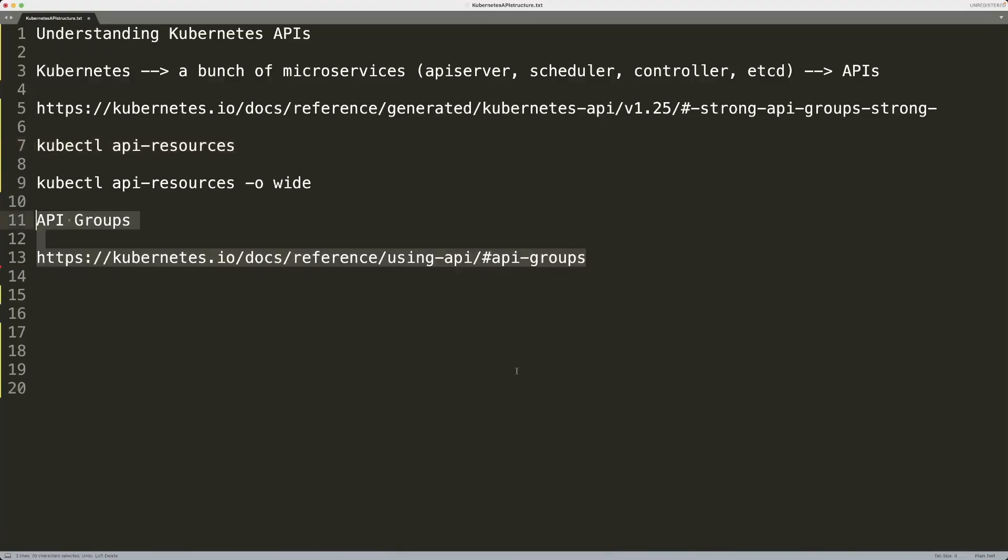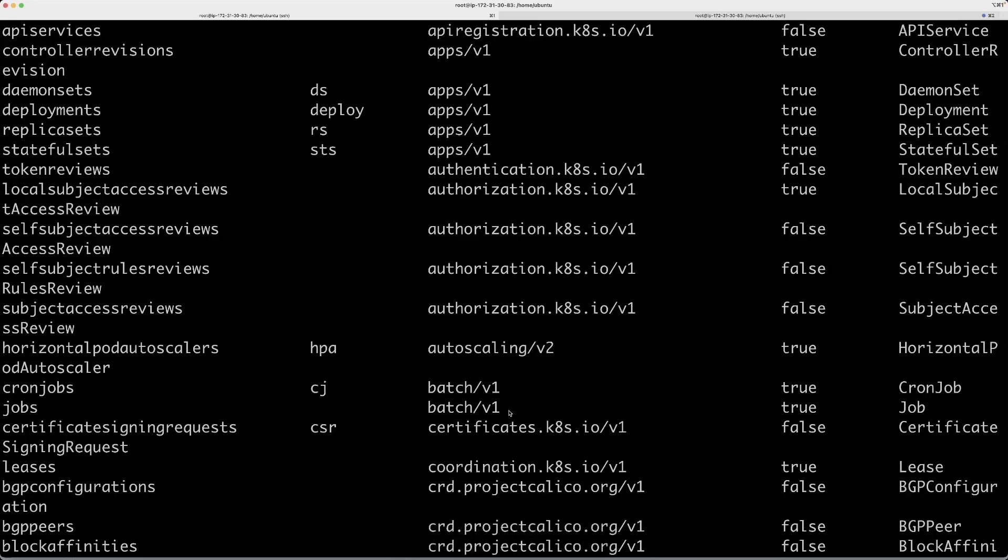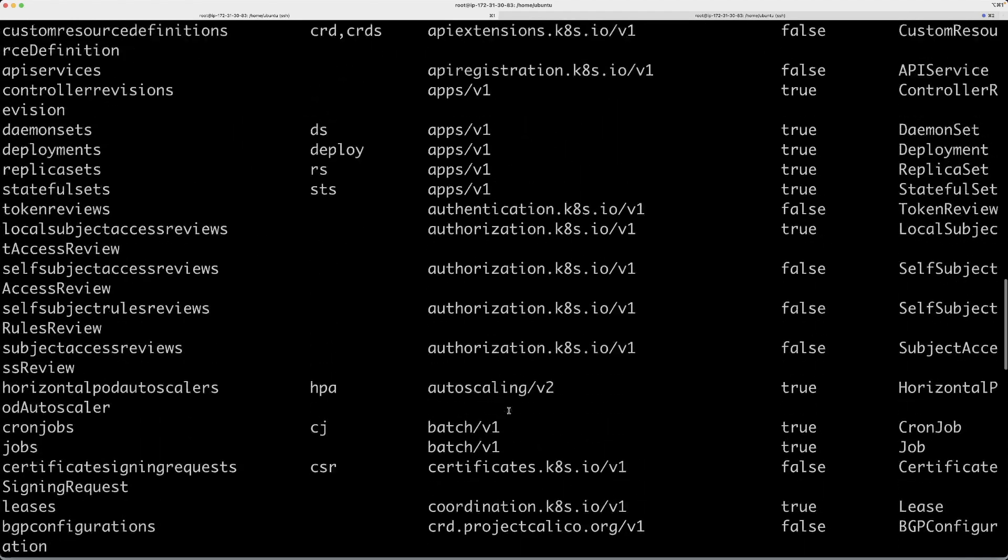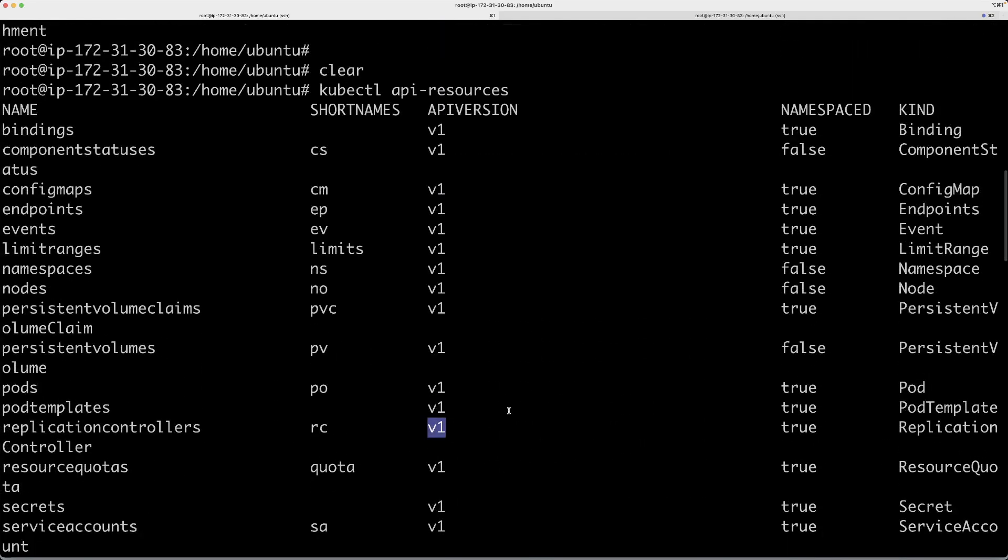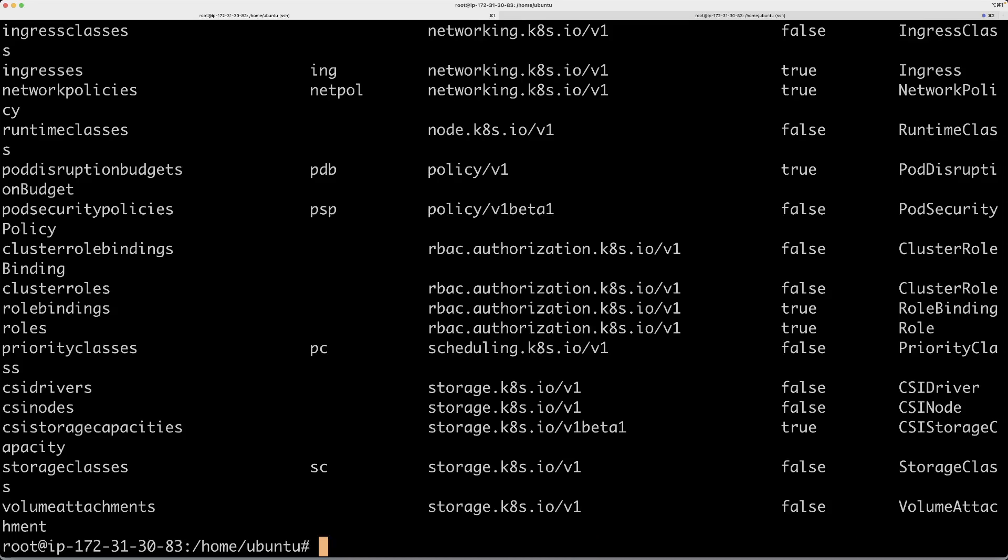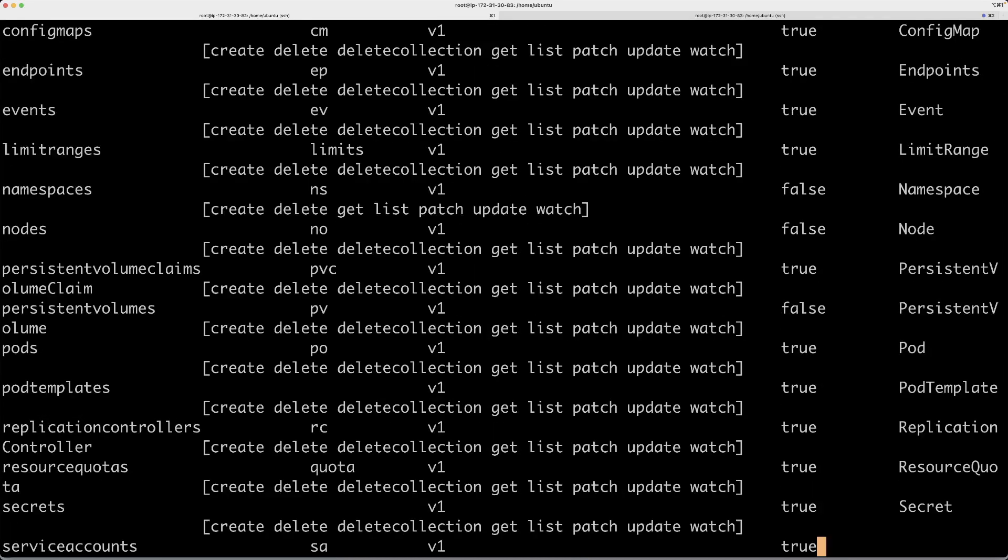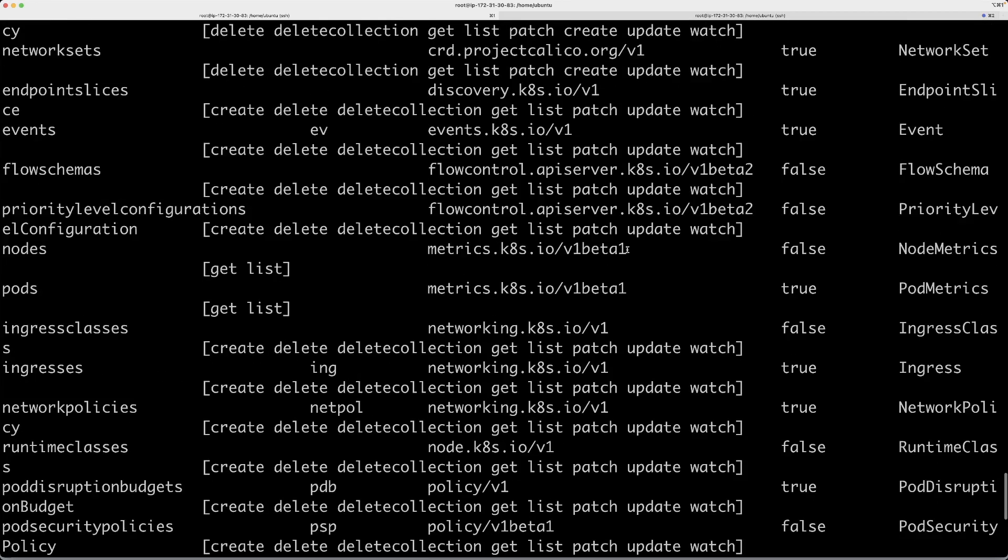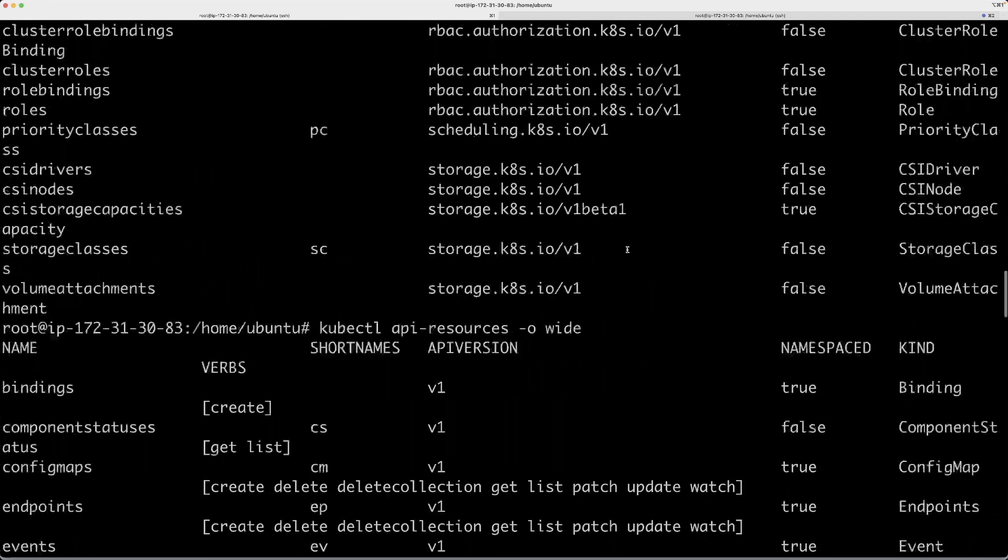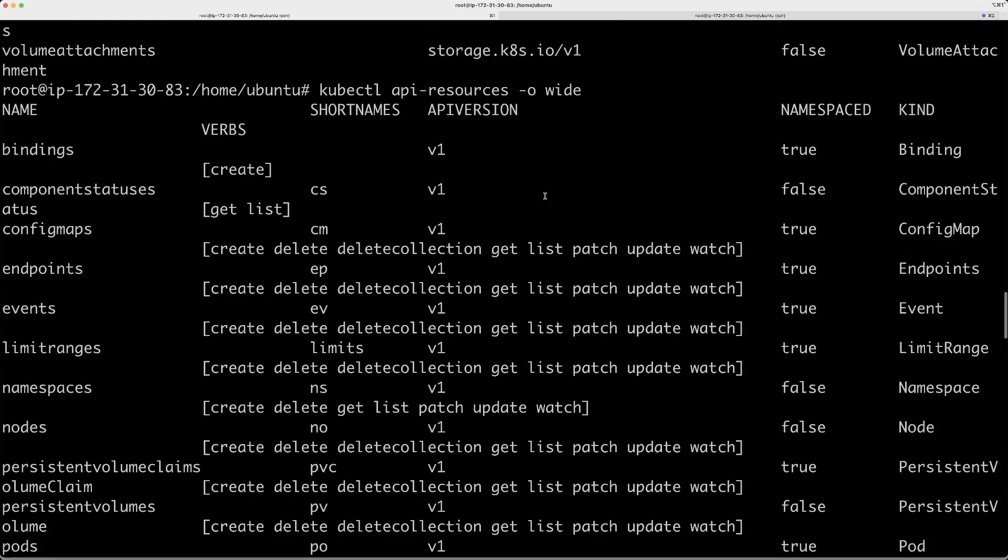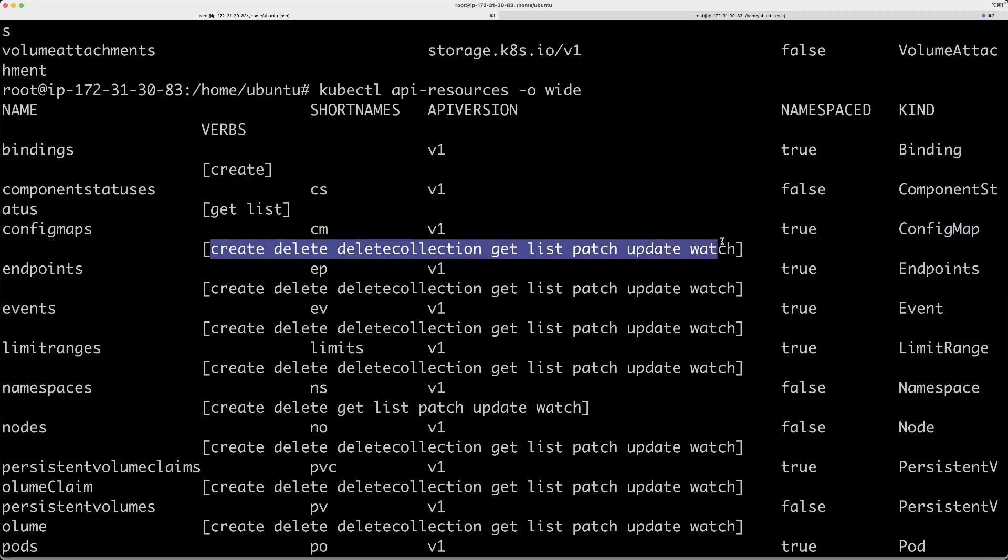Let's go back to my notes. You can also run this wide, like -o wide. What that will give you is on top of all these details, you have another column called verbs.